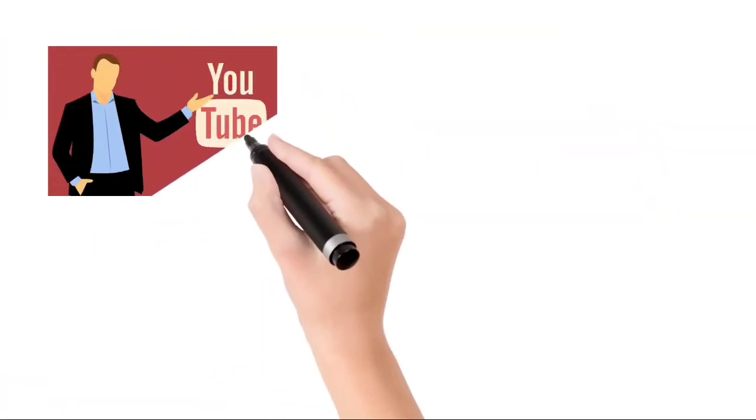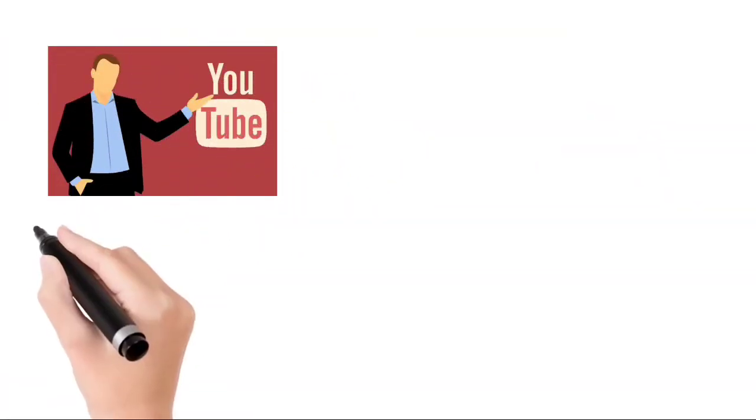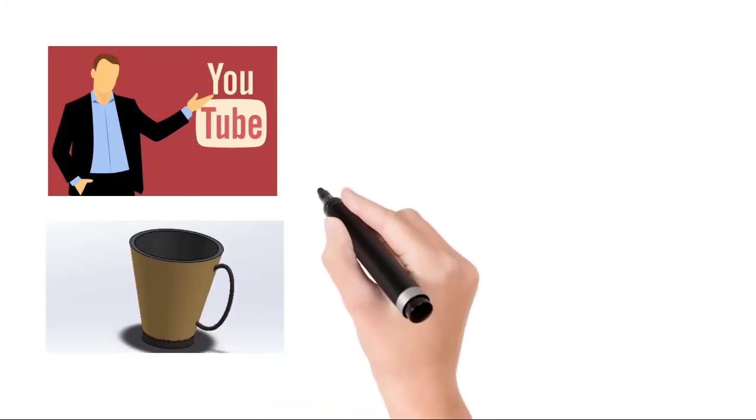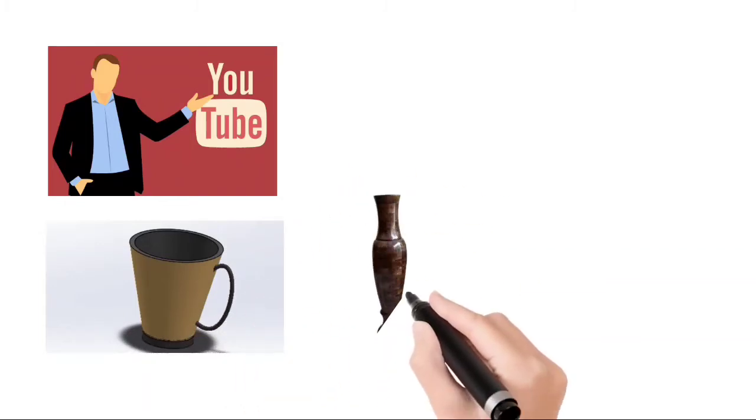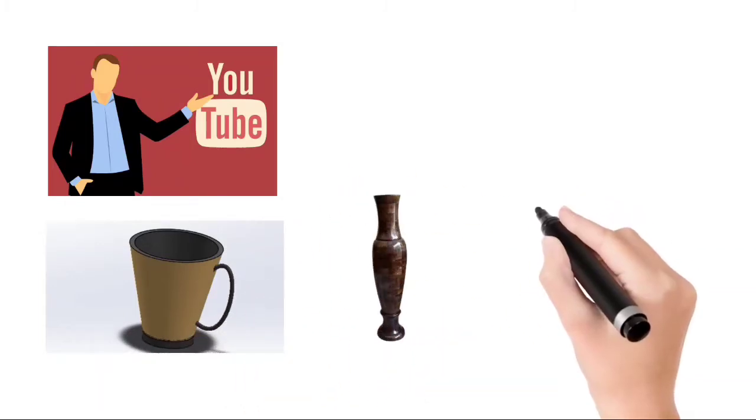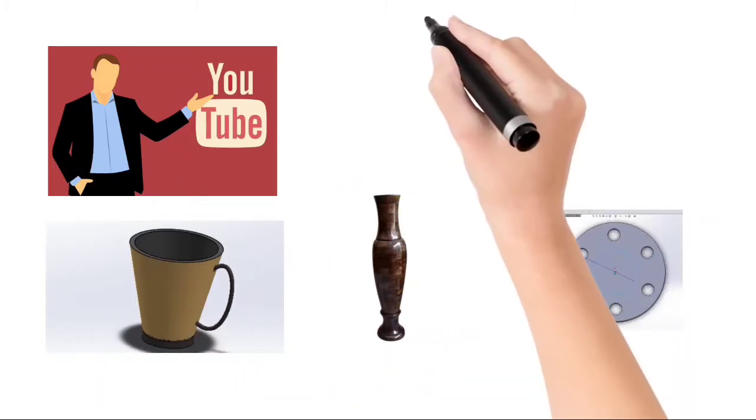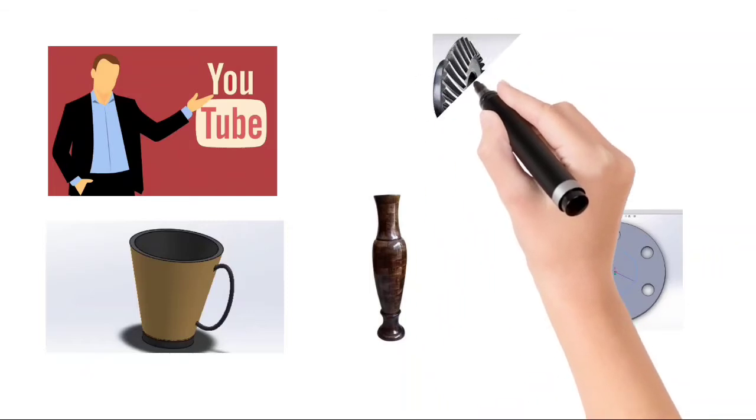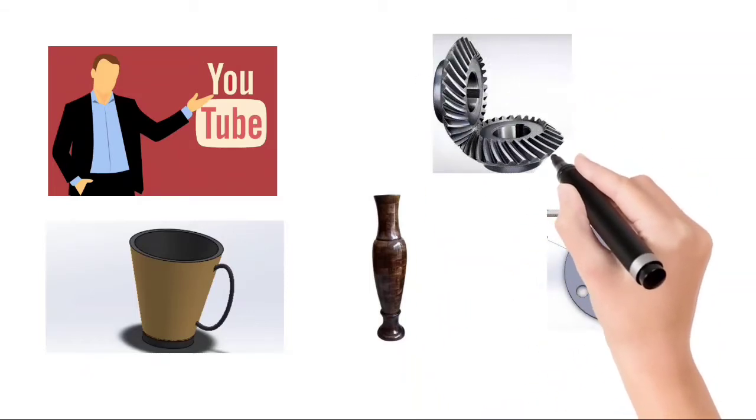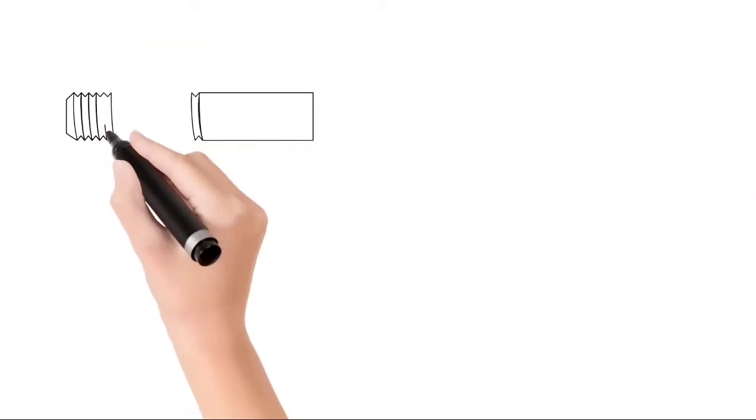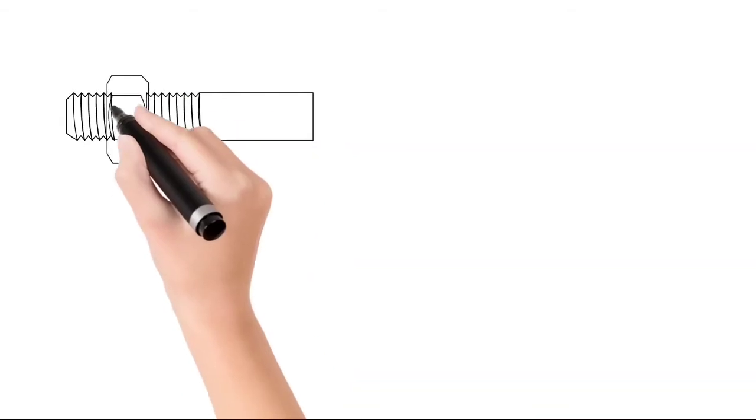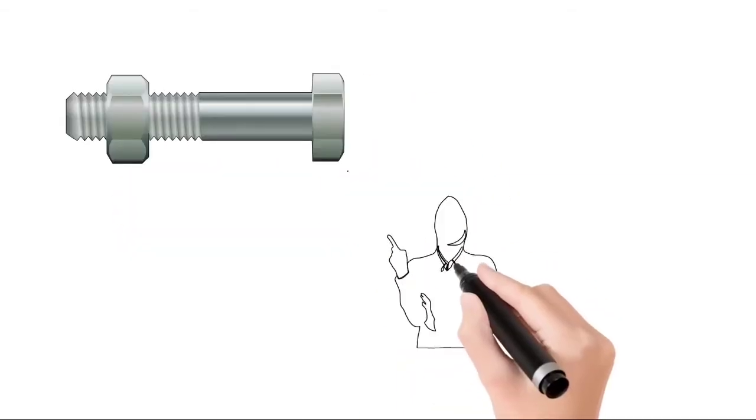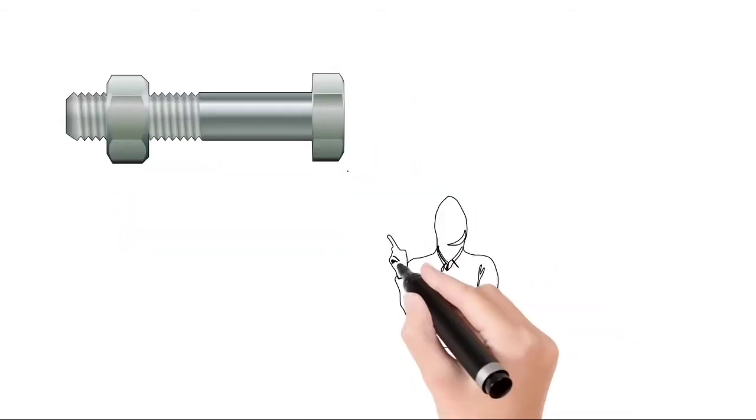Hello everyone, welcome back to a new video. In previous video we learnt how to design cup, flower pot, gasket and bevel gear etc. In this video we are going to design a nut bolt assembly with the help of thread command.